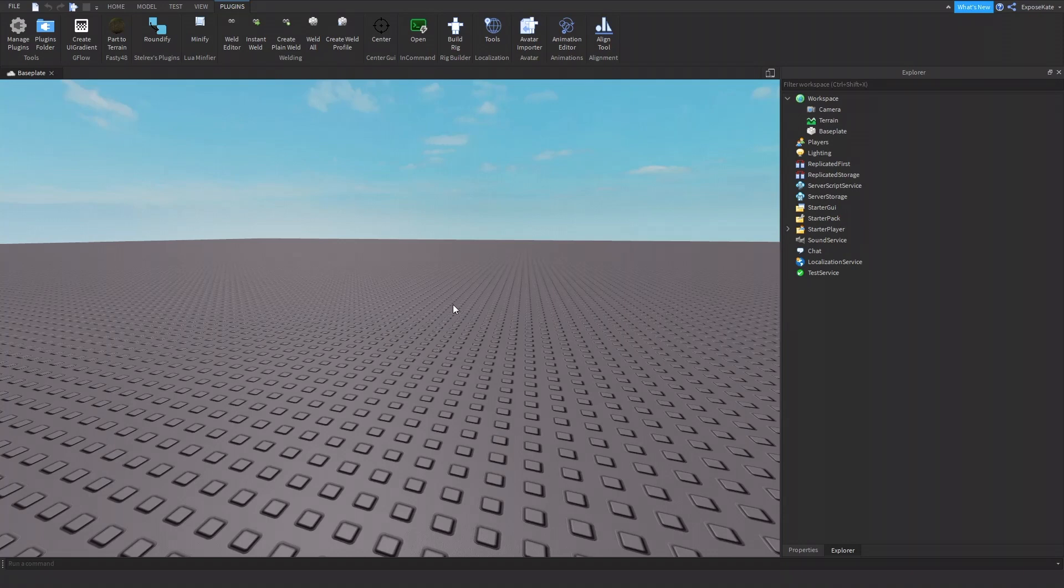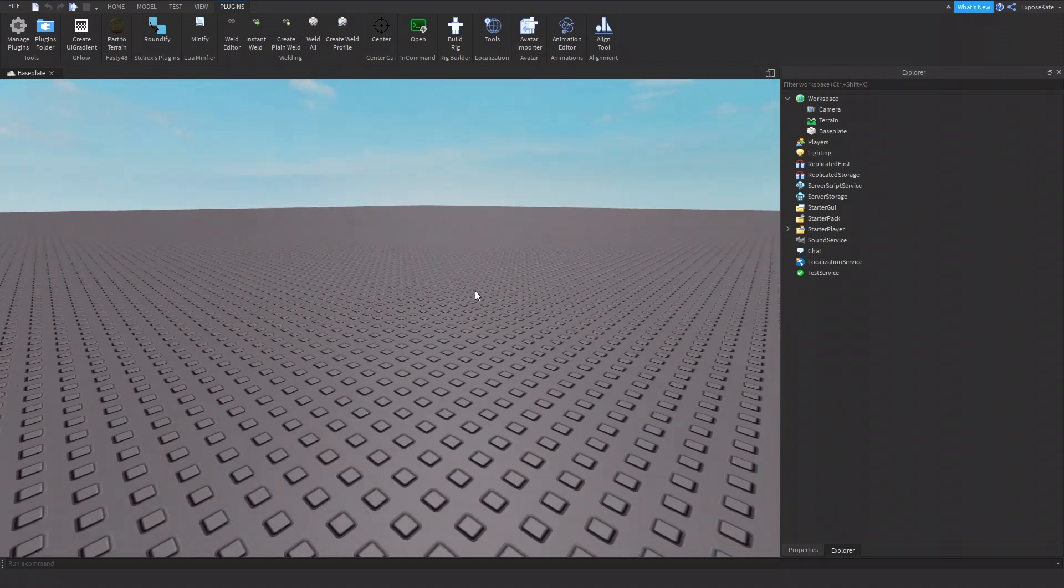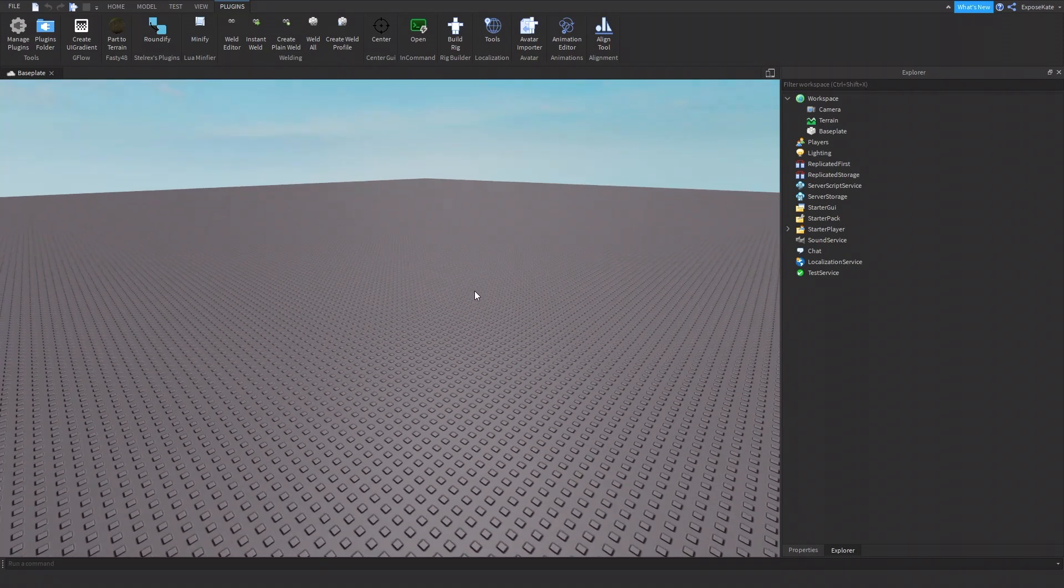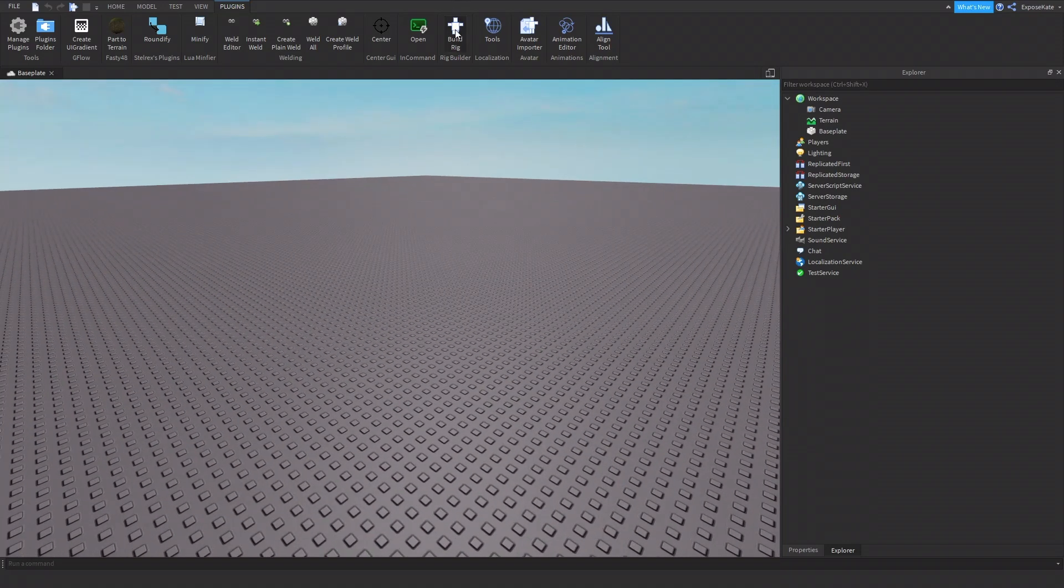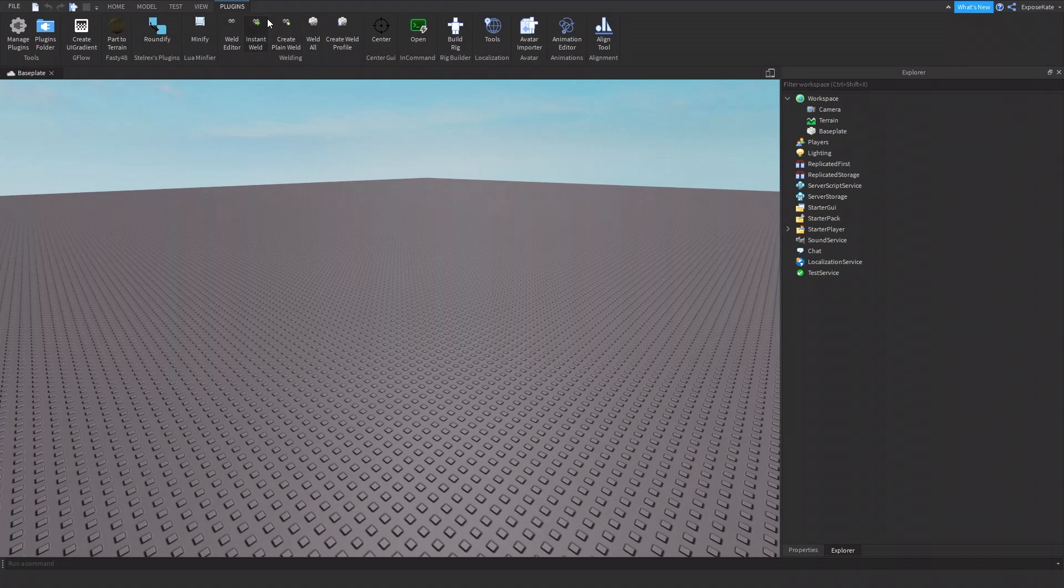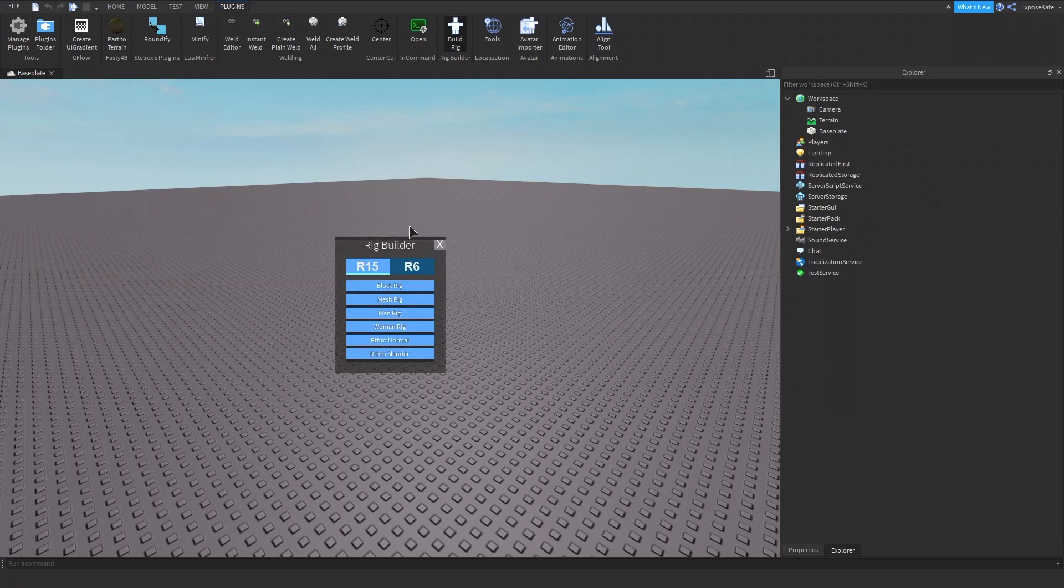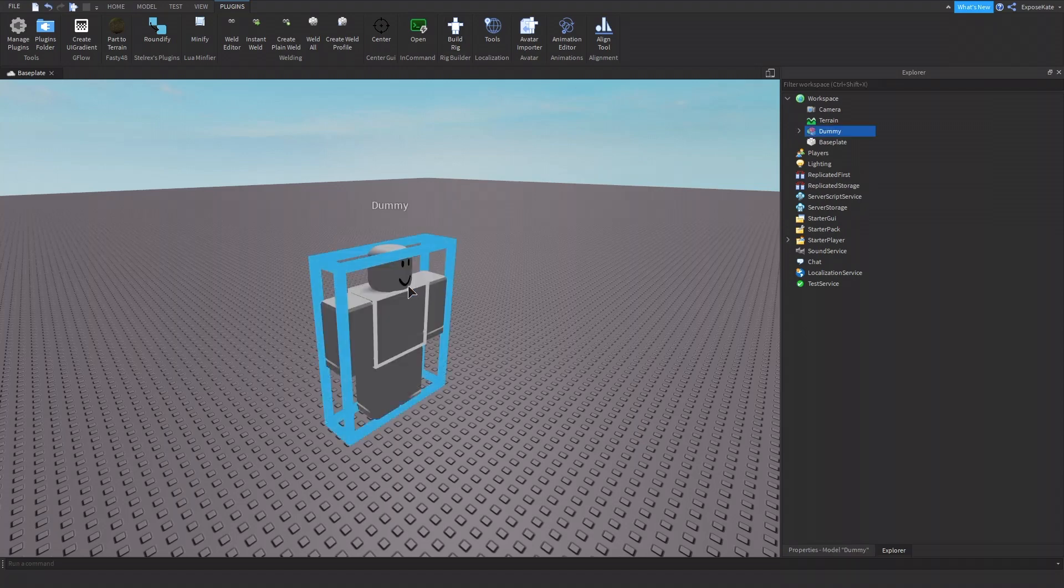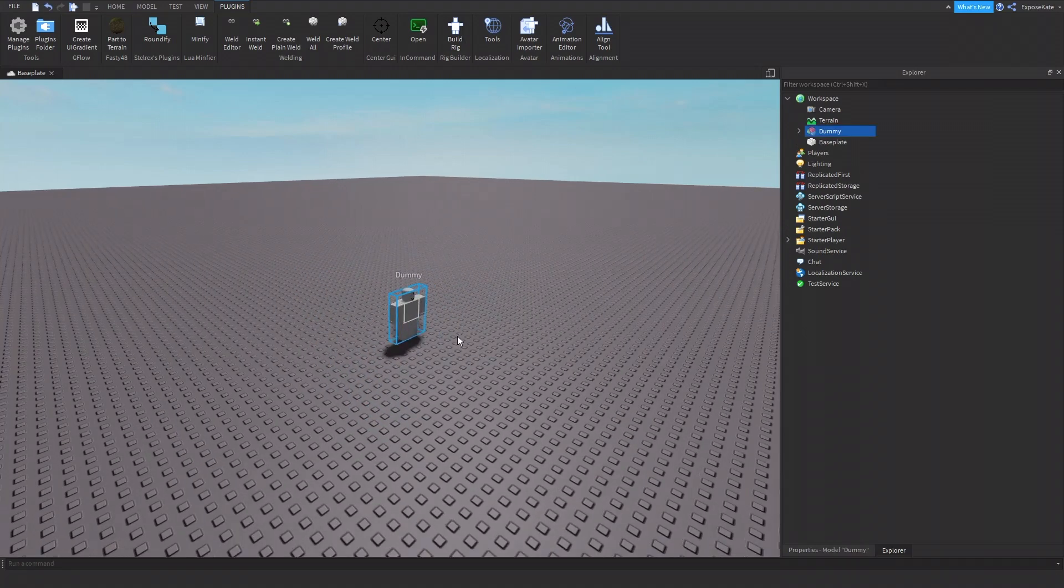Hey guys, today I'm going to be teaching you how to animate. So first we need our rig, our little person to animate on. So we're going to go to plugins and build rig. You can get a rig from the toolbox or you can use one you already have. So I'm going to create an R15 block rig.